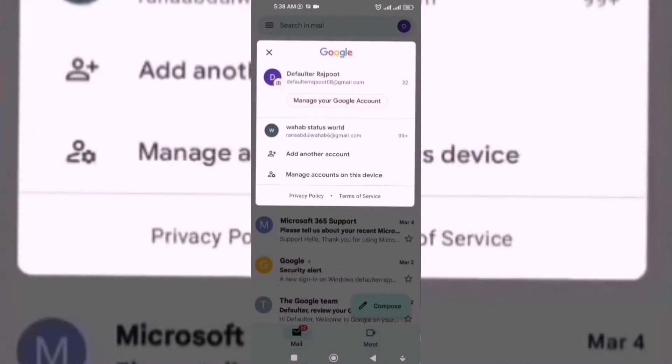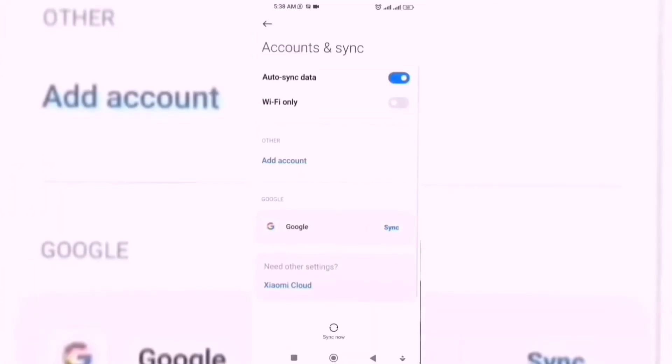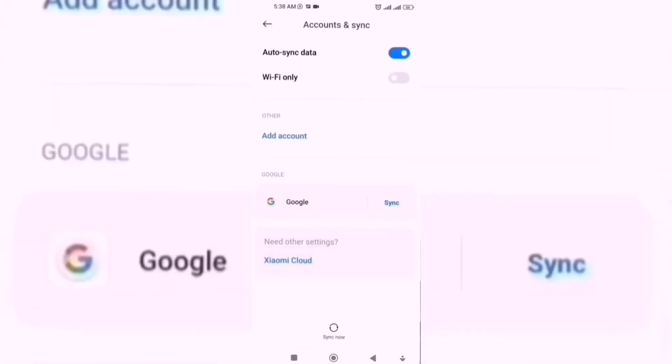Manage accounts on this device. You have to click on this option. Now we are going to Google.